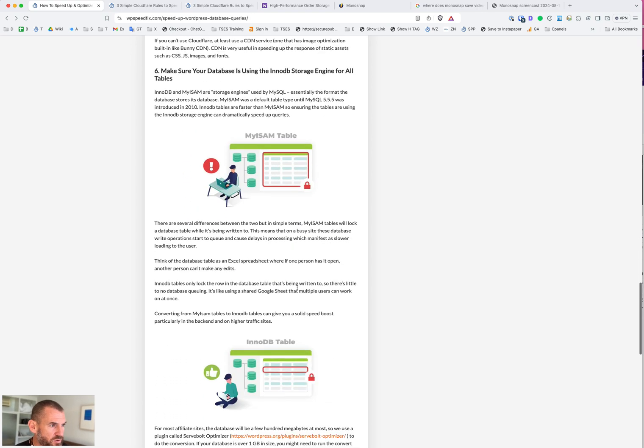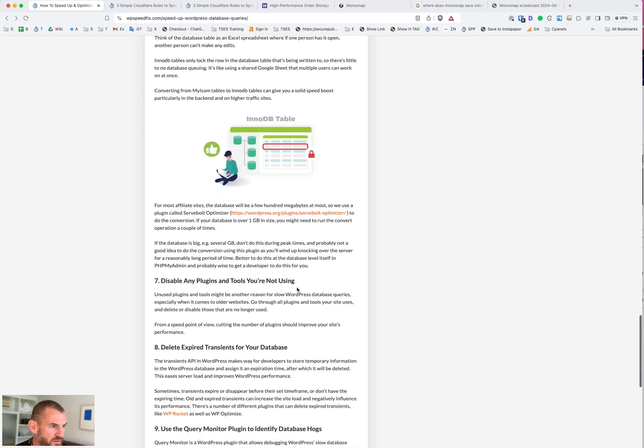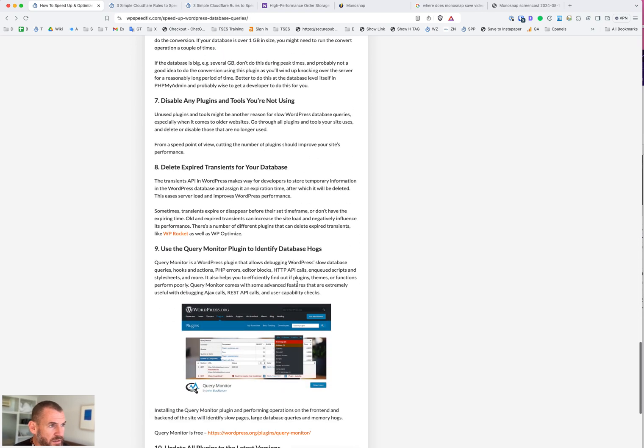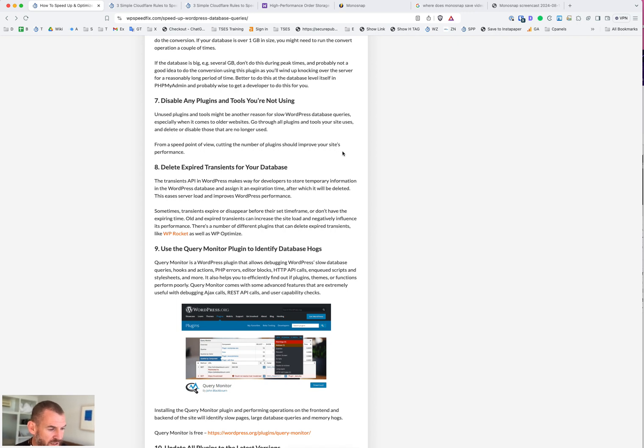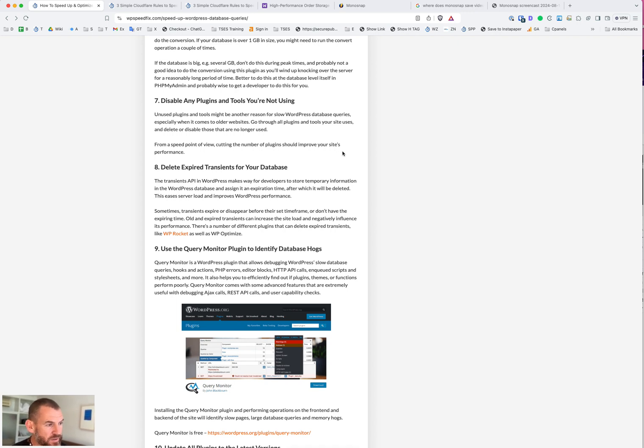Database tables - we talked about this already, InnoDB. Some simple ones here that kind of go without saying, but they're still important ones to mention nonetheless. Disable any plugins you're not using. If you delete a plugin, it will usually delete the database tables that go with it. If you have an old plugin that you're not using, deleting it will clean up some of that crap.